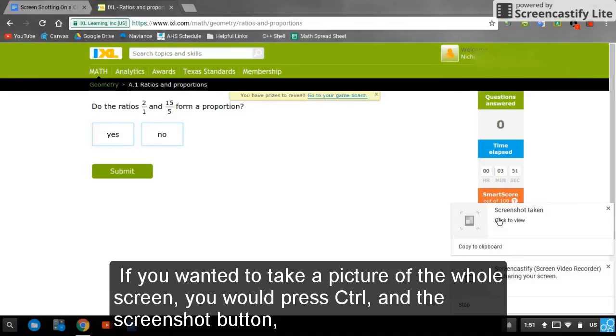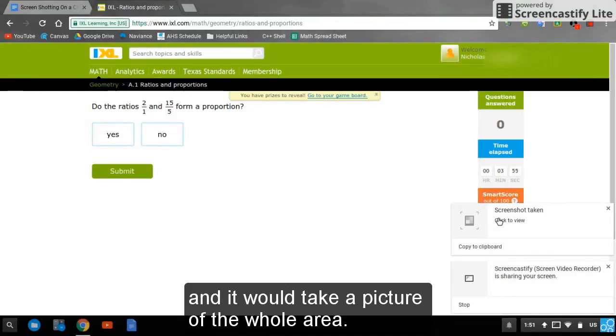If you wanted to take a picture of the whole screen, you would press control and then the screenshot button and take a picture of the whole area.